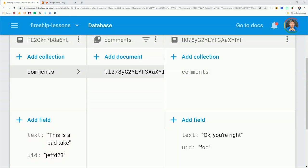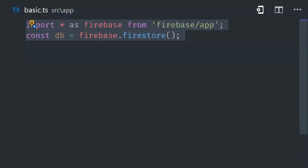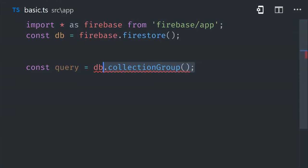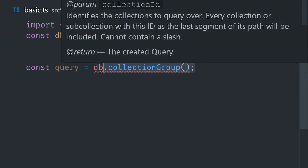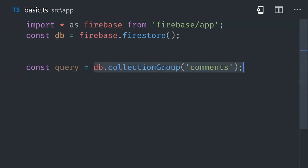First let's take a look at some vanilla JavaScript using the Firebase SDK version 6.0 or greater. To join all of these sub-collections together, we just call database collection group with the name of the collections, which in this case is comments. That's going to find all of the comments collections throughout the entire database and join them together.